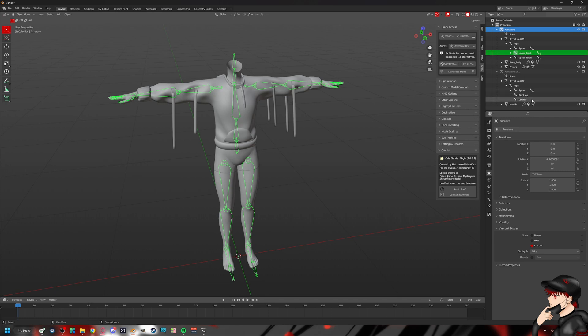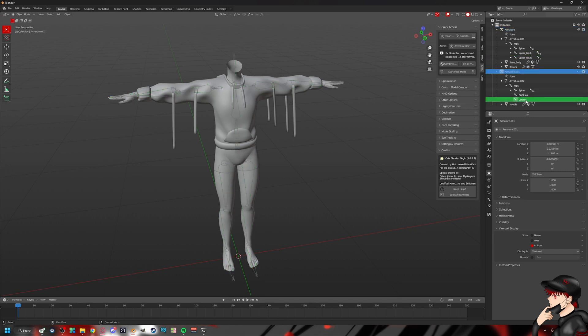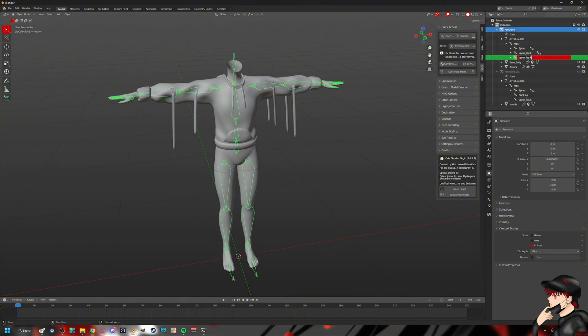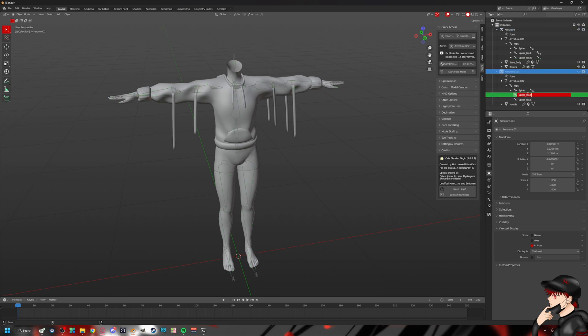Upper leg left, yeah. And then this is just left leg. So I'm just going to rename it. Just copy, control C. Then find it, control V, paste. And bam, that's done already right off the bat.